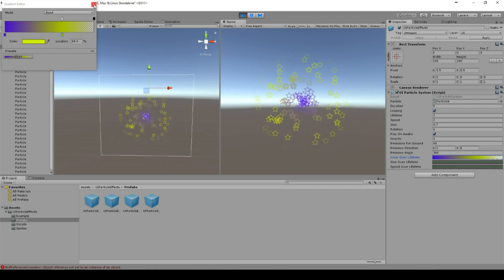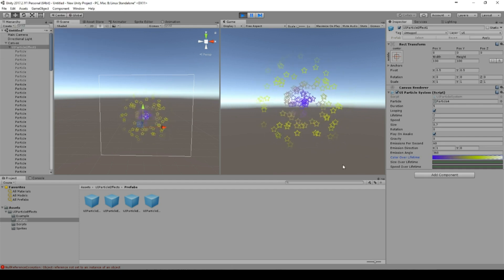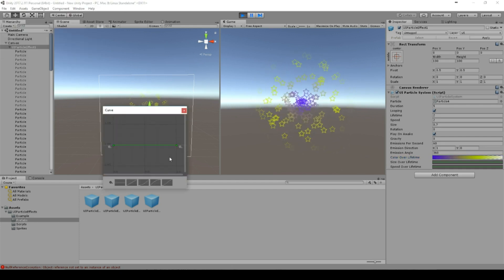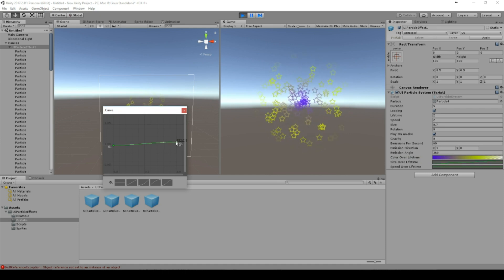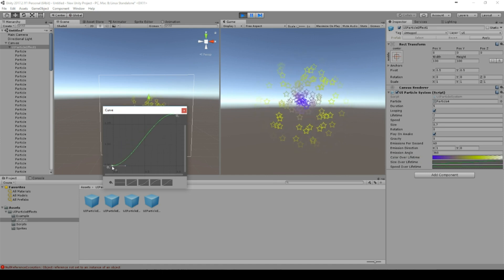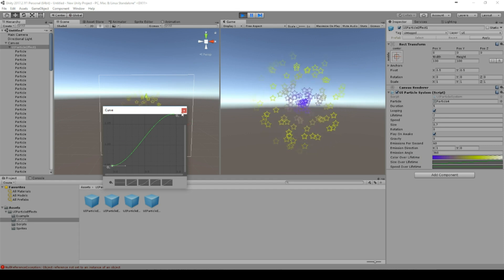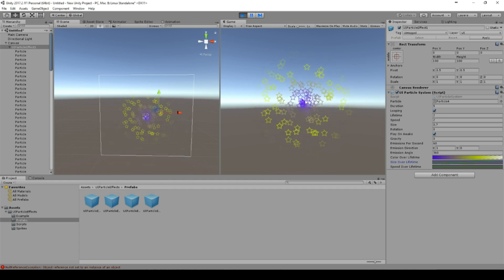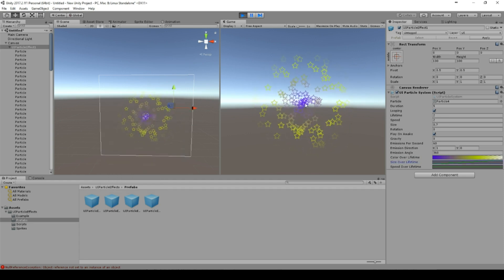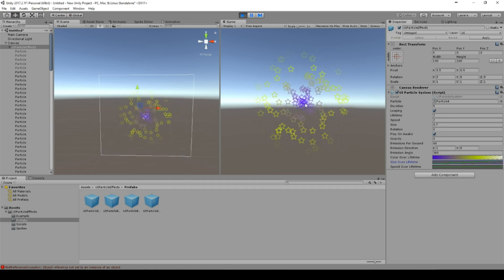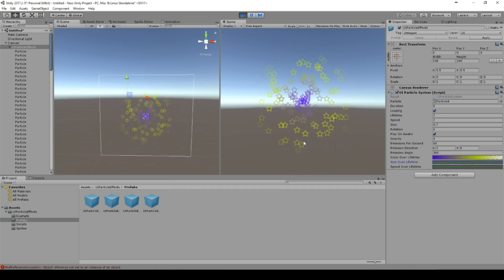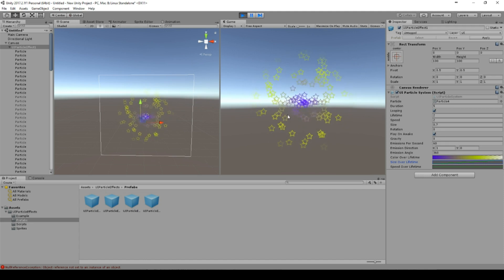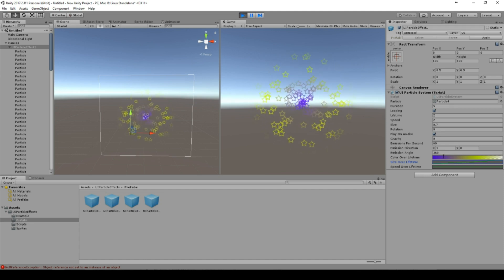And then it looks different. We have a size over lifetime so we can have very small stars at the start and the size is increasing.